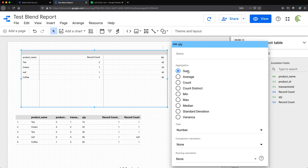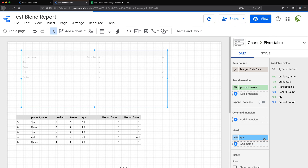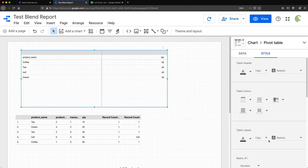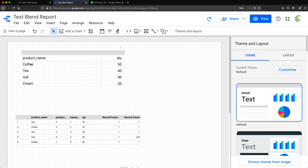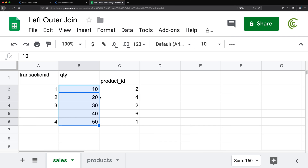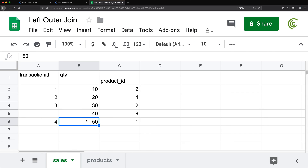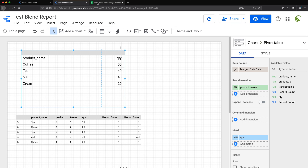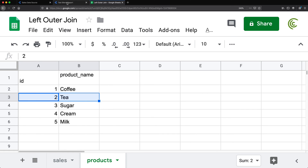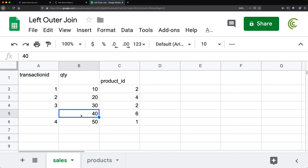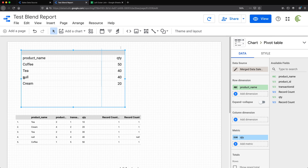Looking at the results: coffee gets 50, which is product ID one — and the total for one is 50. Tea gets 40, which is 10 plus 30 for product ID two. Null shows up for the transaction assigned to number six that had no match — it still appears in the report as null with a quantity of 40. And finally we have cream.